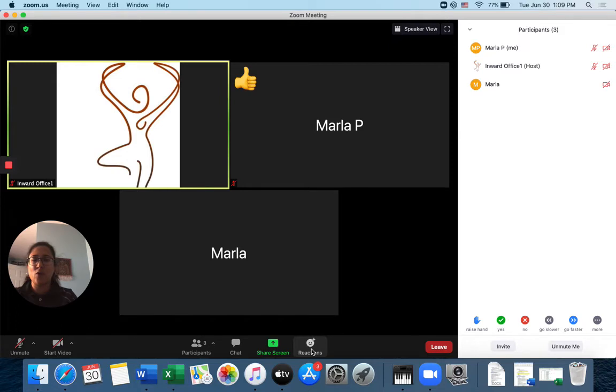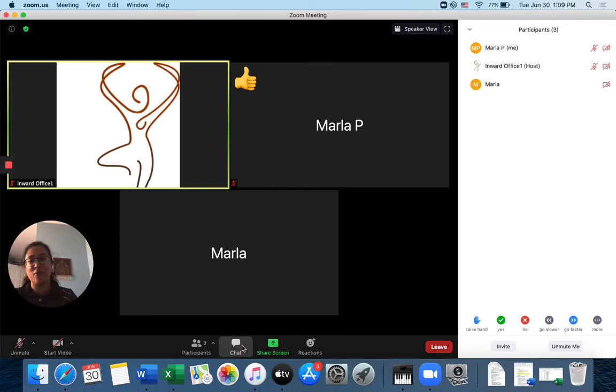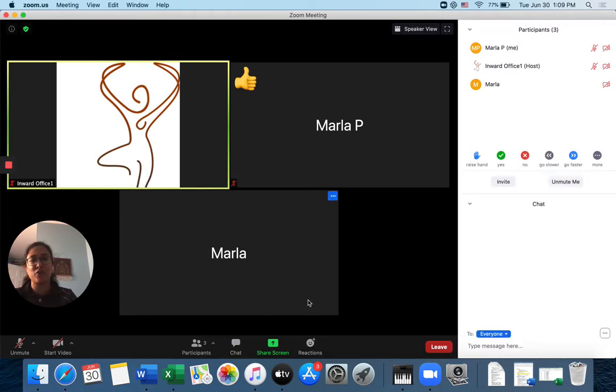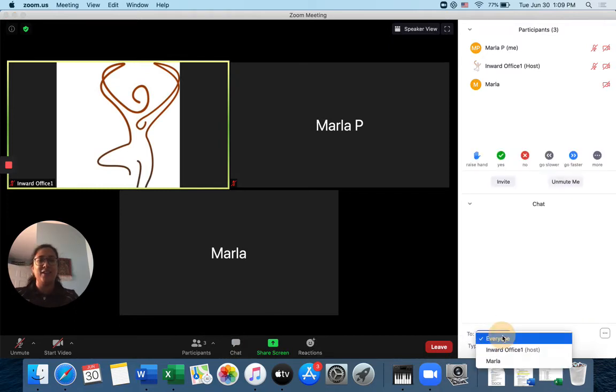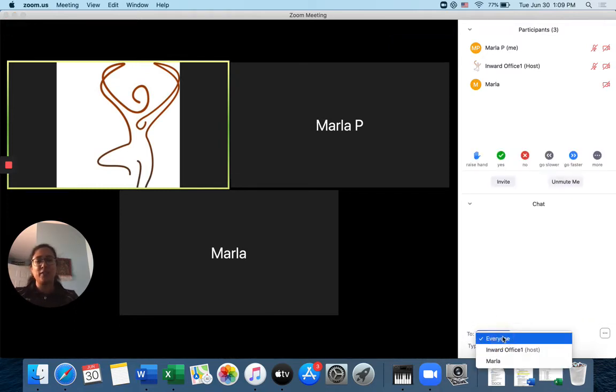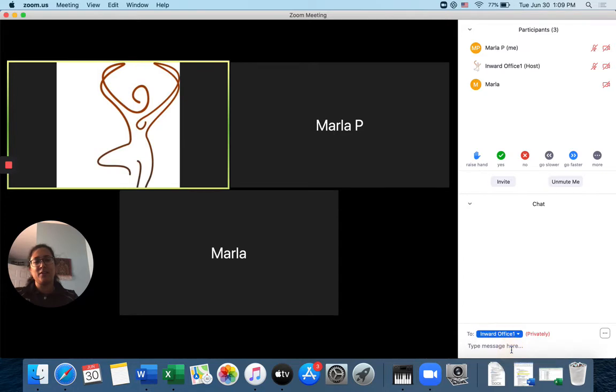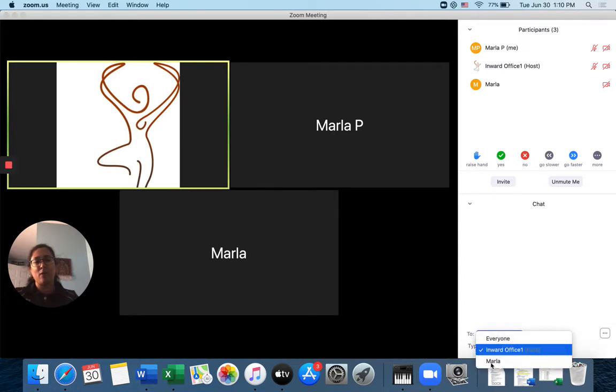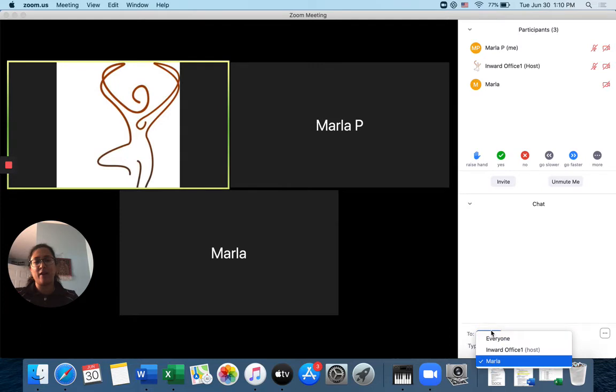So perhaps you're not interested in turning on your video or turning on your audio. You can always do the nonverbal feedback. Or last option is chat. So I have a choice here to chat with everyone, to chat only with the instructor, or maybe someone else is in the class privately.